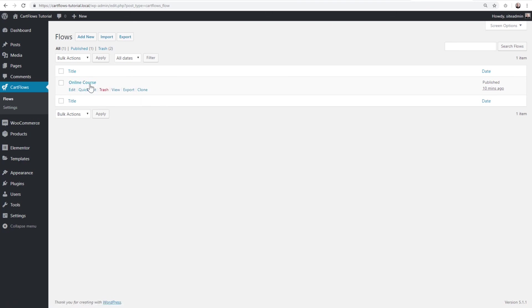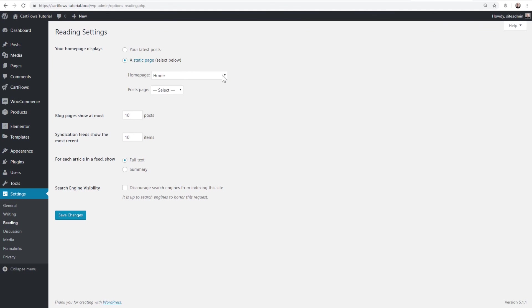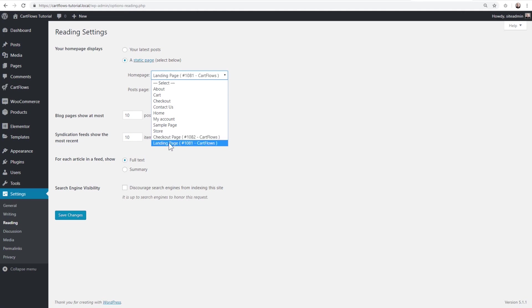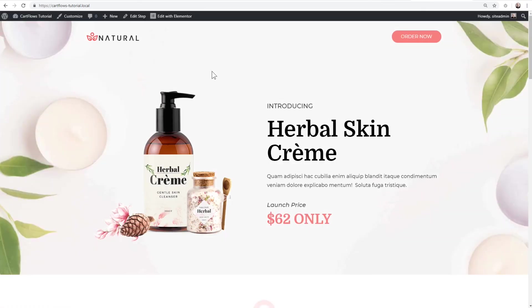I'll show you how to make this flow the homepage of your website. Go to Settings > Reading, and in the homepage dropdown at the bottom you'll see the name of the first page in your flow — in this case the landing page. You could also set the homepage to the checkout page, but it makes more sense to choose the landing page. I'll click Save Changes, and now when viewing the front end of the website, the homepage is that landing page.